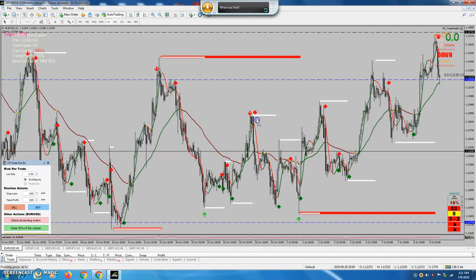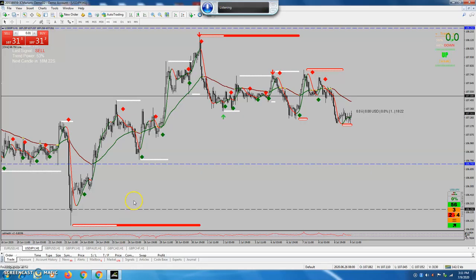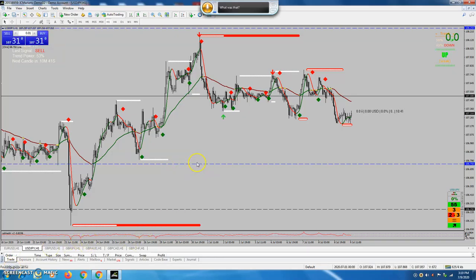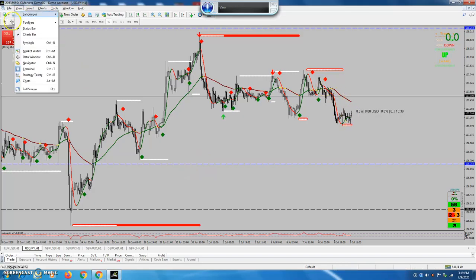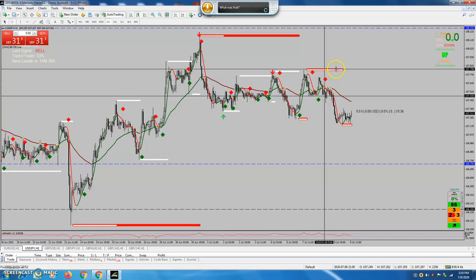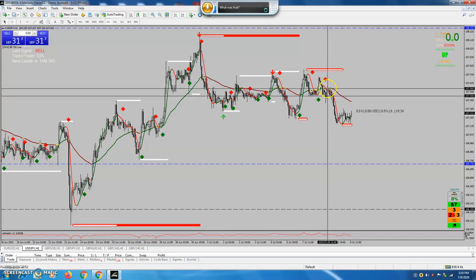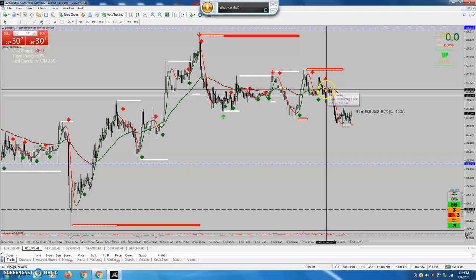See USD/JPY — this is H1. As I said, the resistance has come on the orange one, and you can see the red dot which is non-repainting.